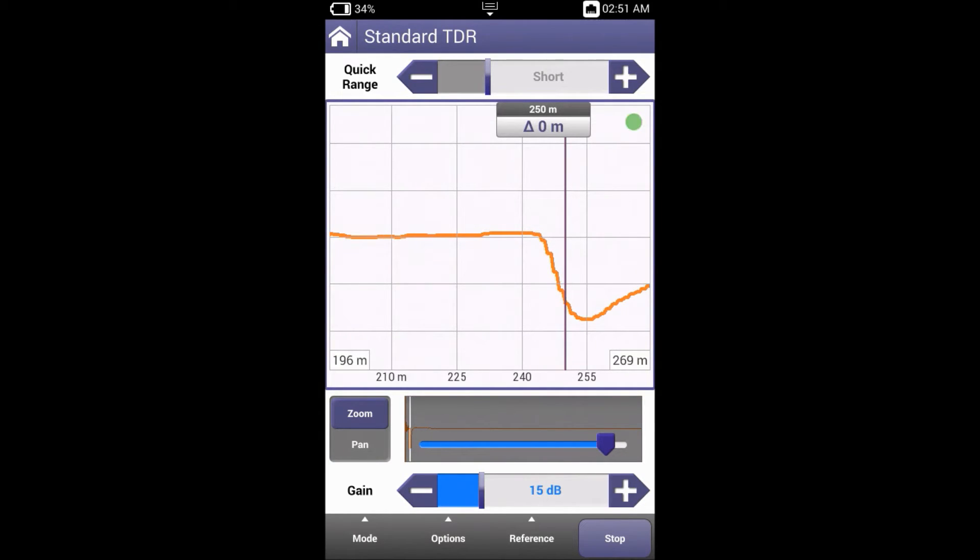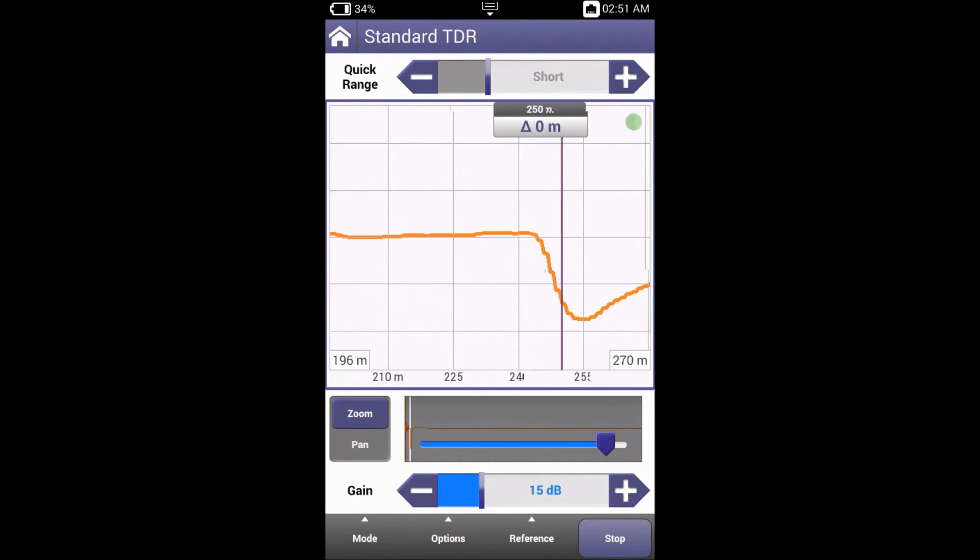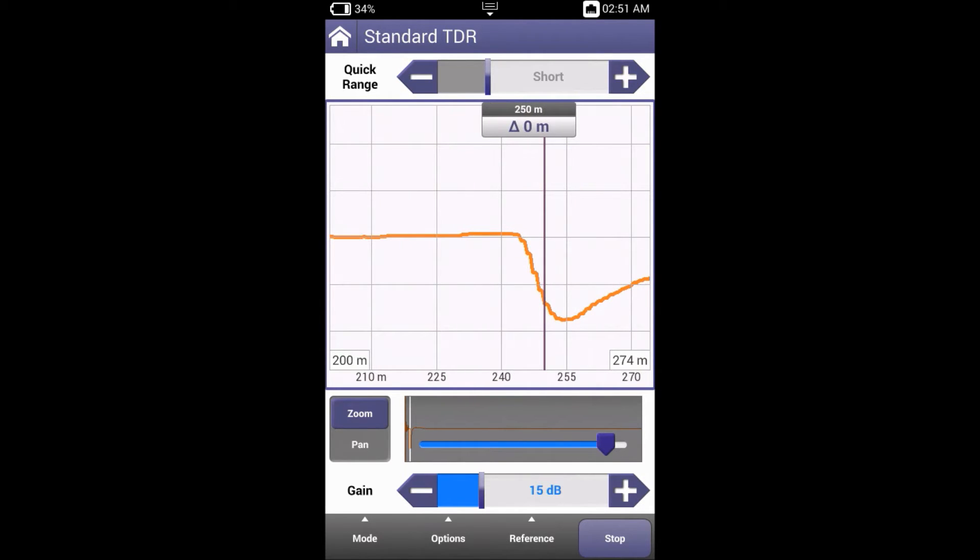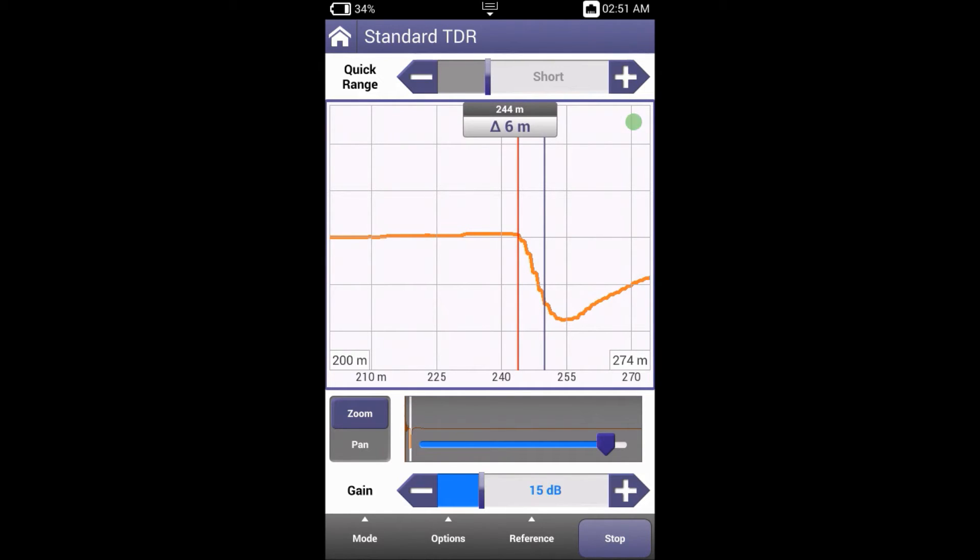To see this difference, we'll first zoom in and then press the marker button. Here you can see that a delta is being displayed. We can move this delta to the beginning of the dip. We can see that it's out by 6 meters, simply because the incorrect gauge was selected.